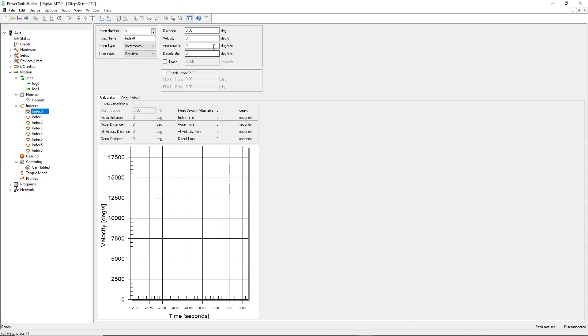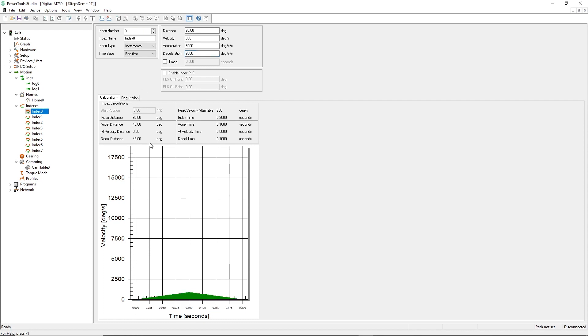Notice that the software automatically carried over my chosen distance units of degrees. I'll now enter my index distance, velocity, acceleration, and deceleration rates like this. The software also provides a visual analysis of the settings for this index here.